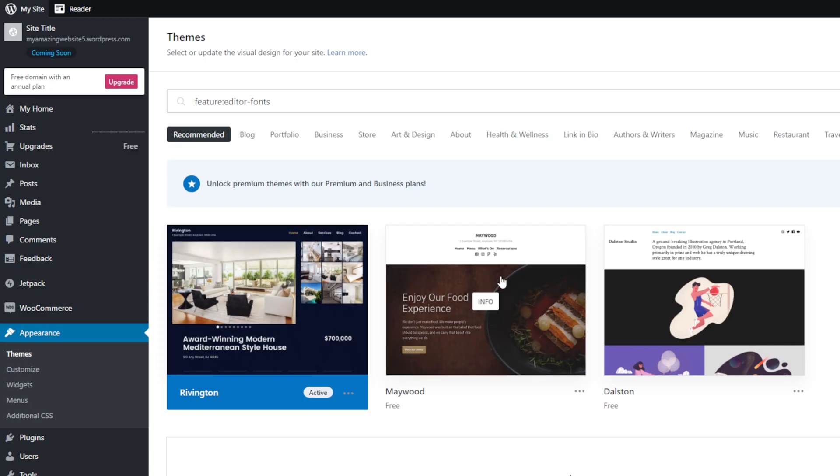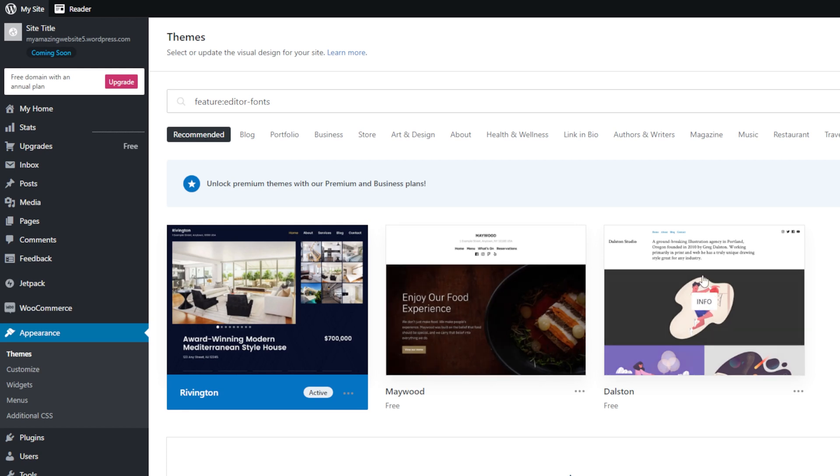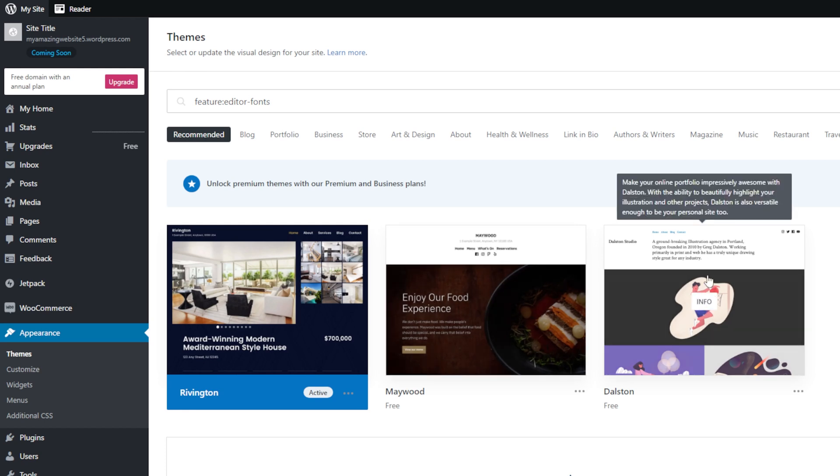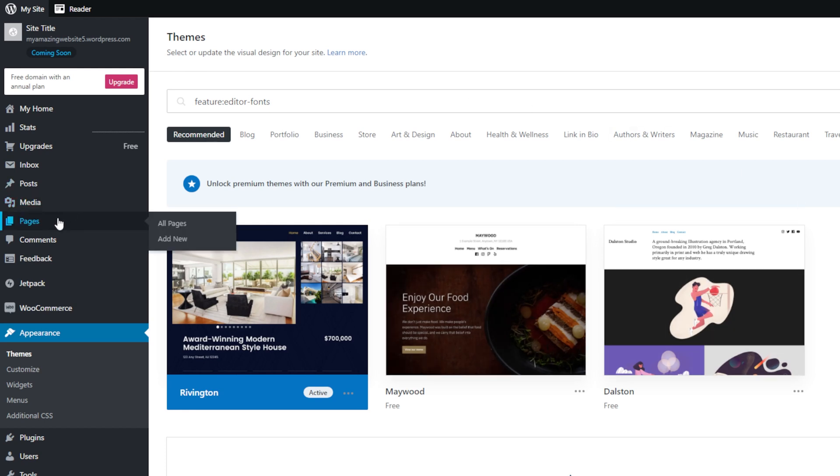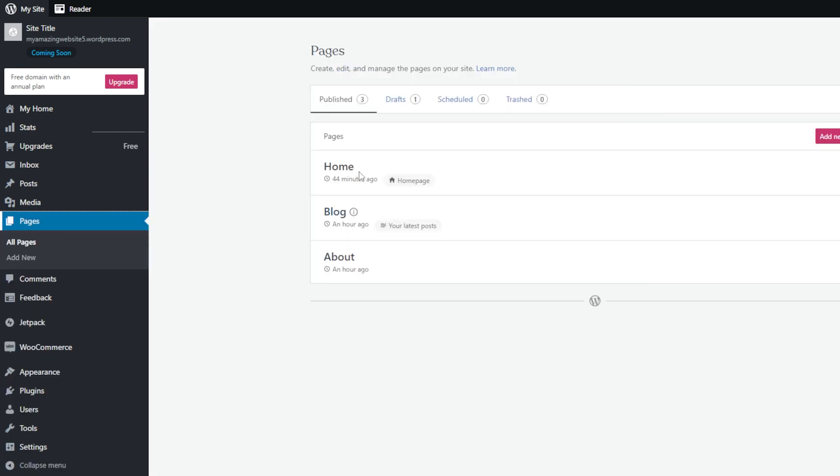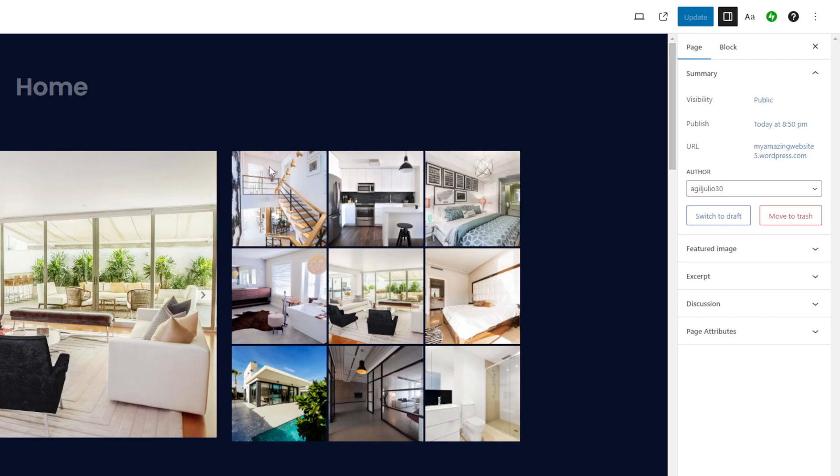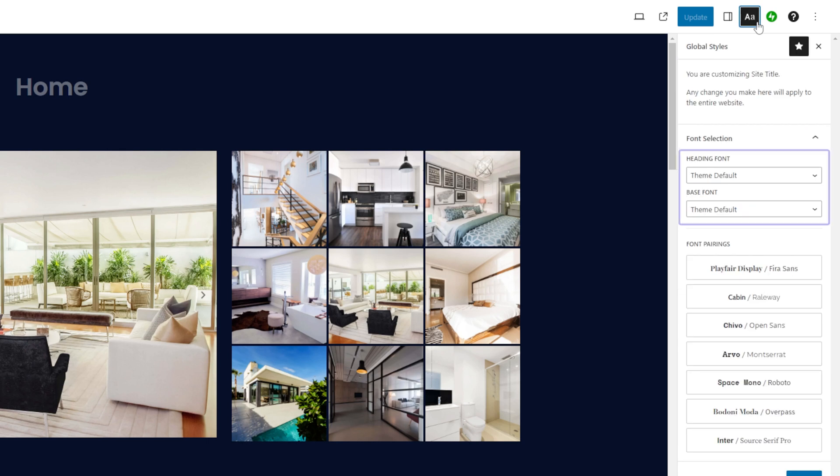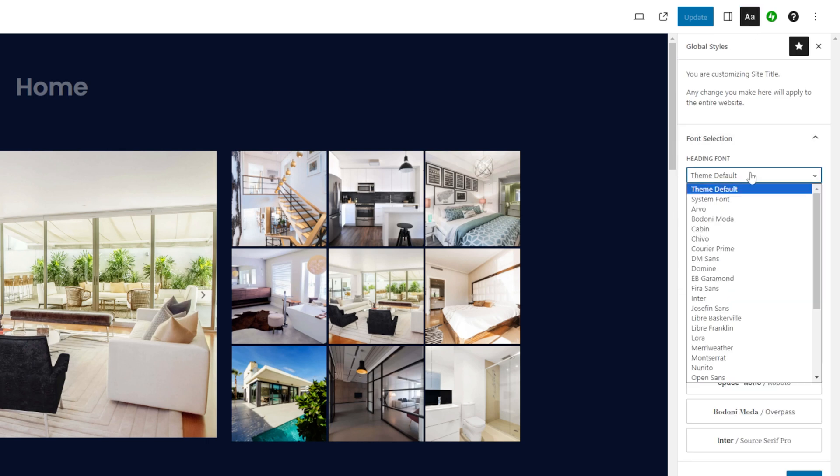If you are building a blog with WordPress.com and using one of these themes, you can change the font using the global styles setting. So go to pages from your WordPress.com dashboard and click on any page to edit it. Select the global styles icon. You will see two drop-down menus like this. Heading font will change all the headings text on your blog, such as titles, command headers, and headlines.